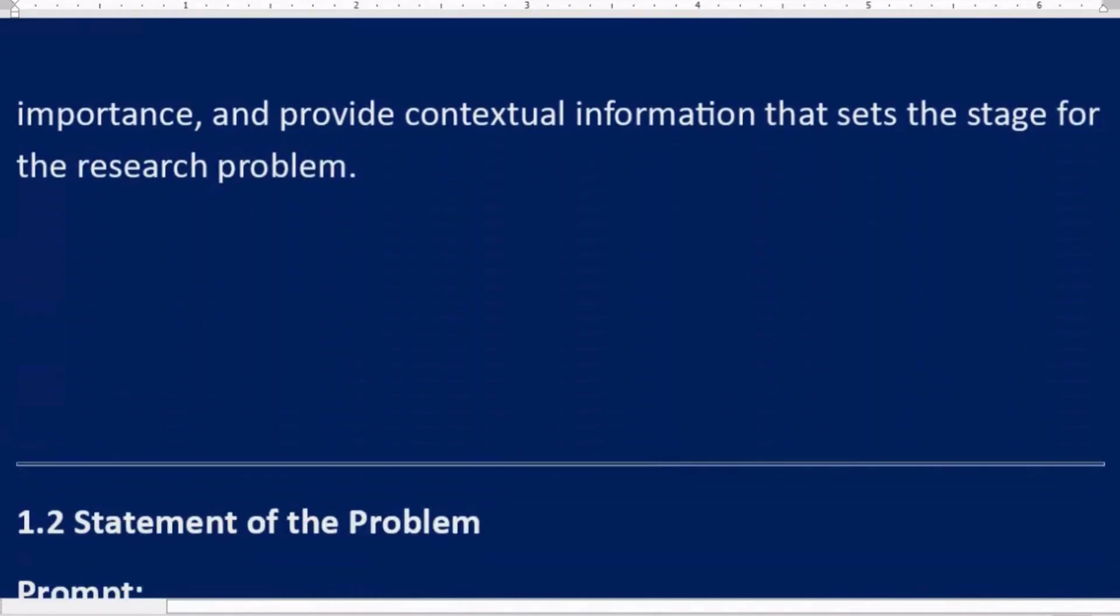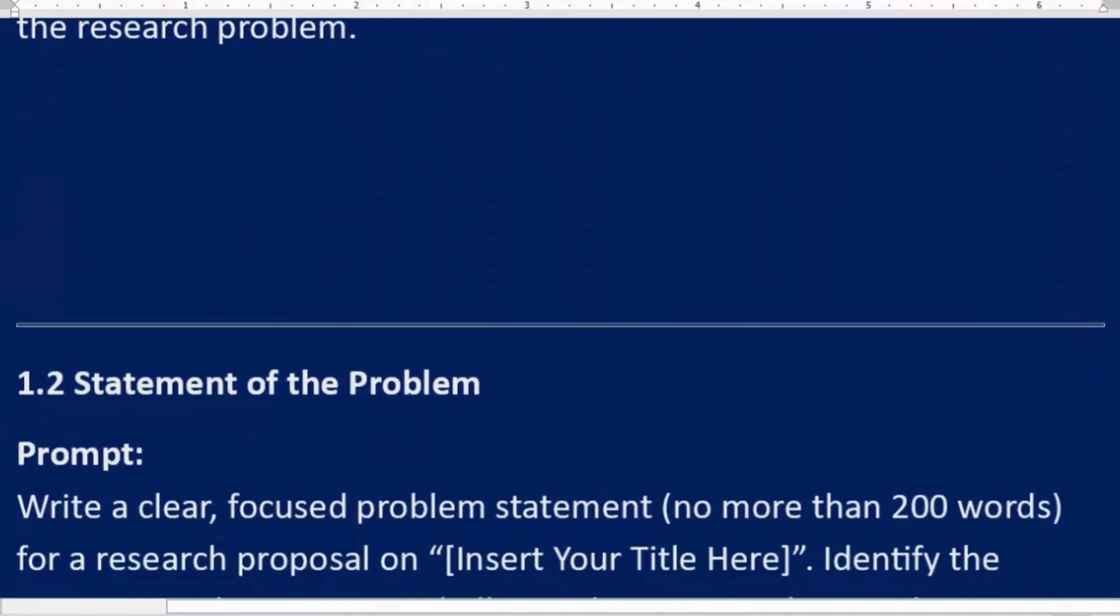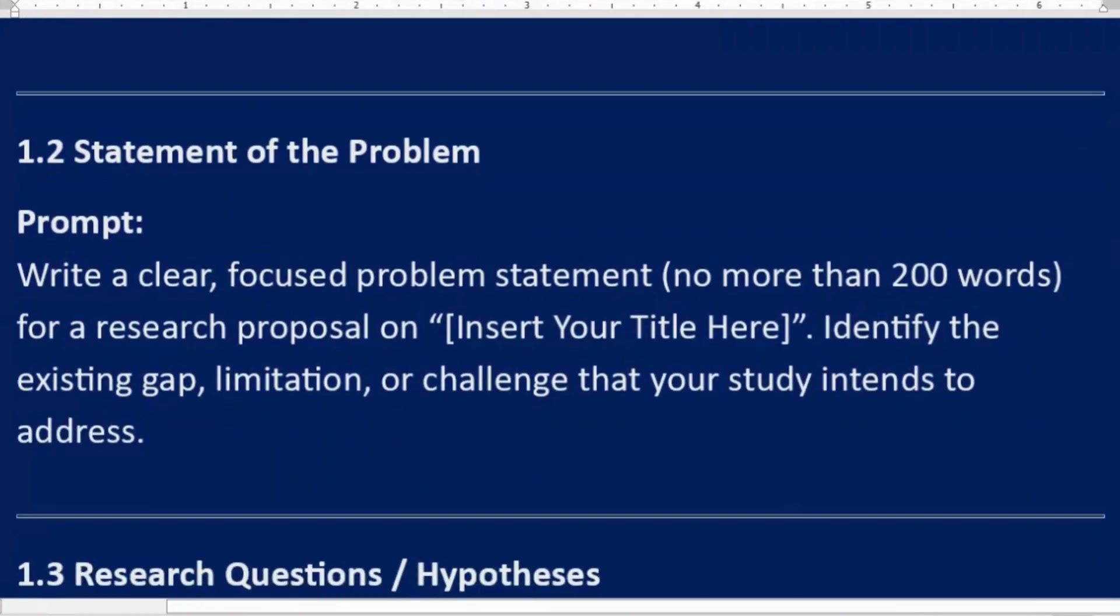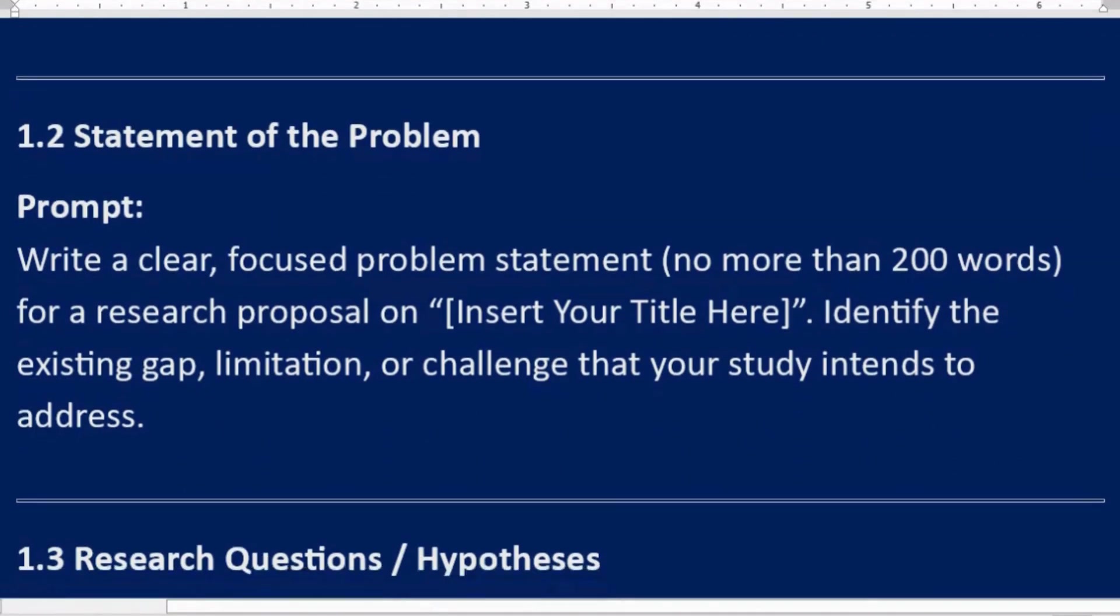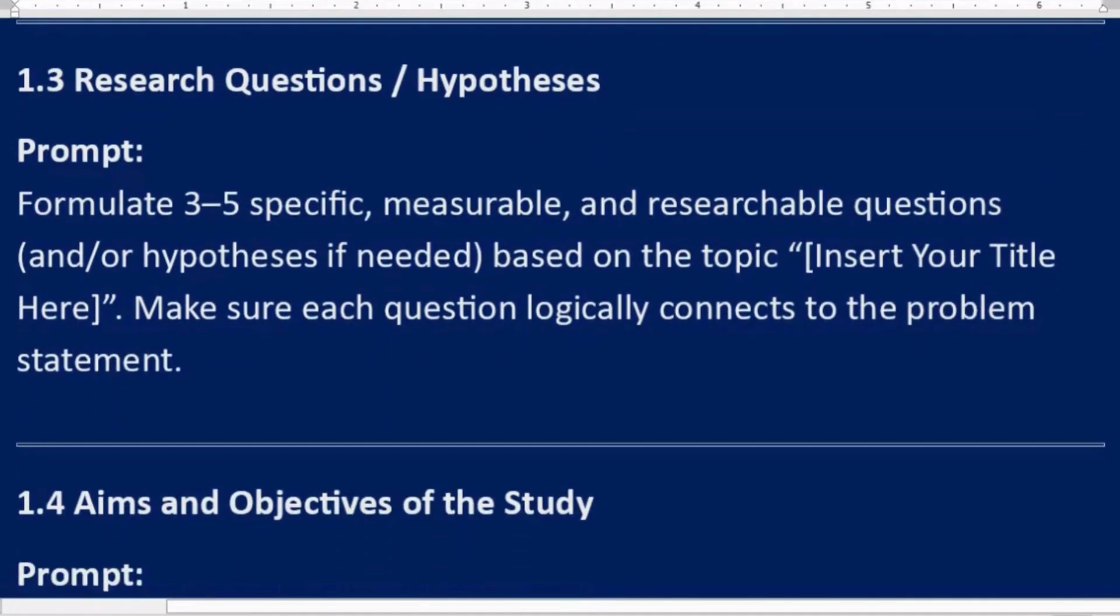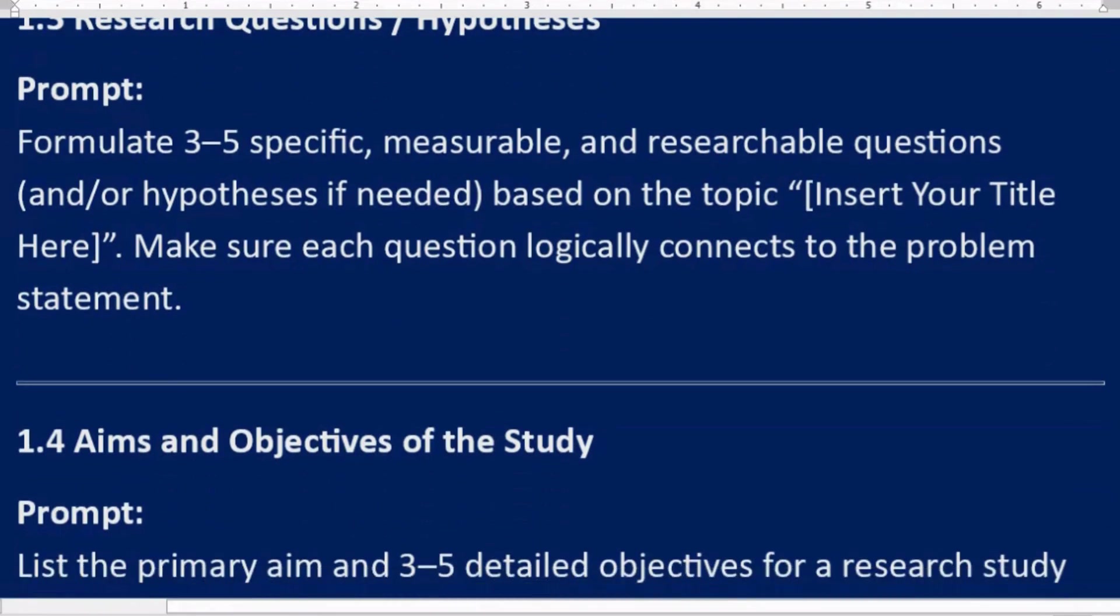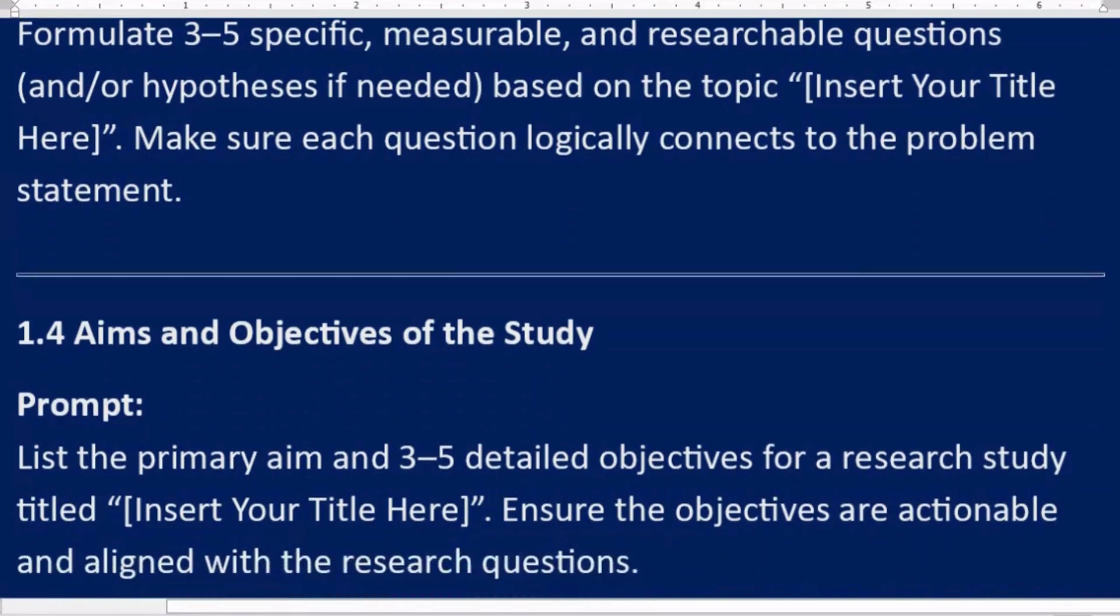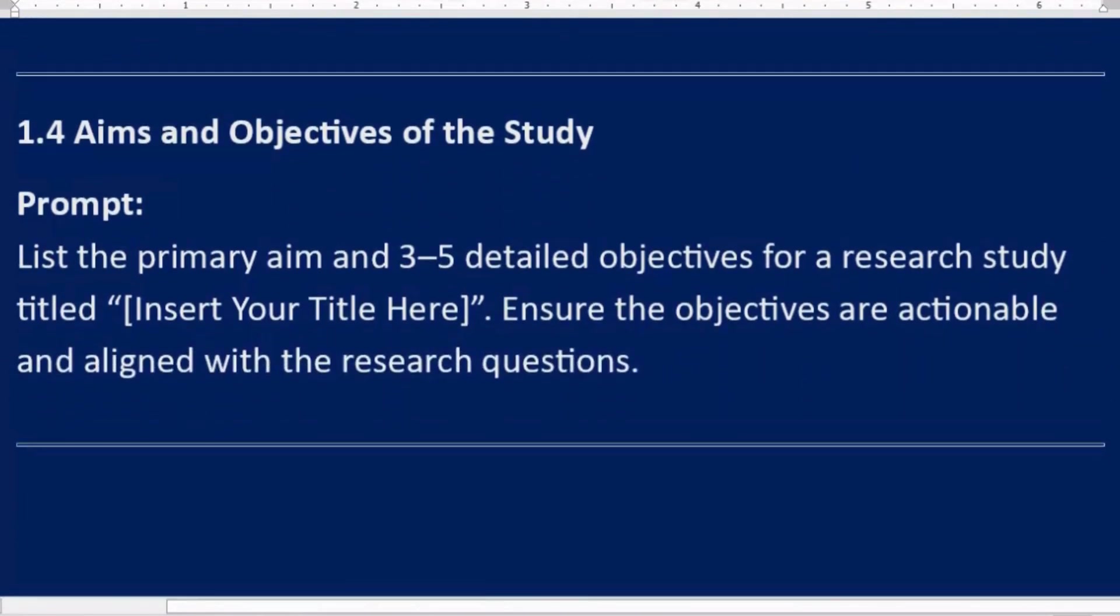1.2 Statement of the problem. Prompt: Write a clear, focused problem statement, no more than 200 words, for a research proposal on [Insert Your Title Here]. Identify the existing gap, limitation, or challenge that your study intends to address. 1.3 Research questions/hypotheses. Prompt: Formulate three to five specific, measurable, and researchable questions and/or hypotheses if needed based on the topic [Insert Your Title Here]. Make sure each question logically connects to the problem statement.